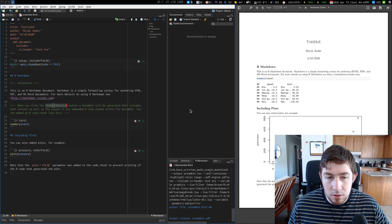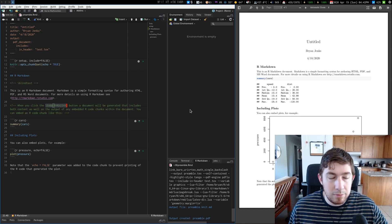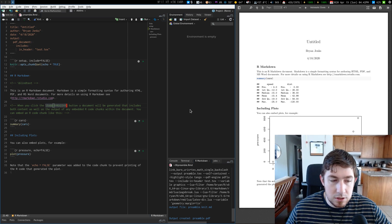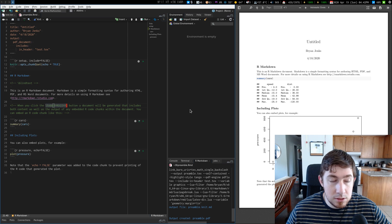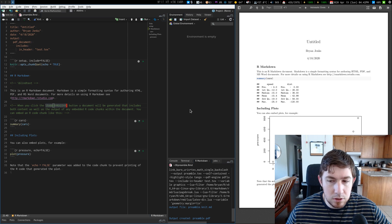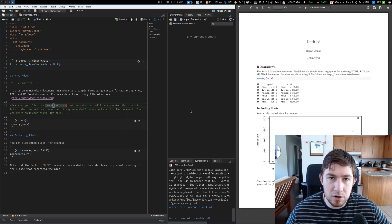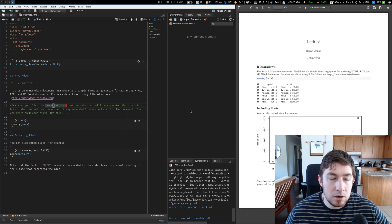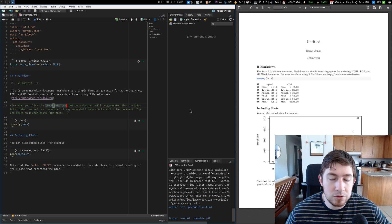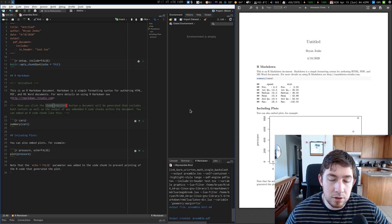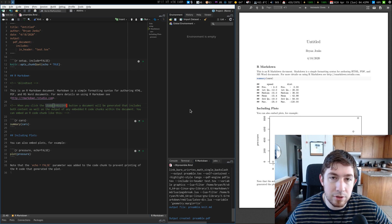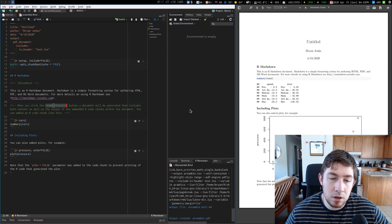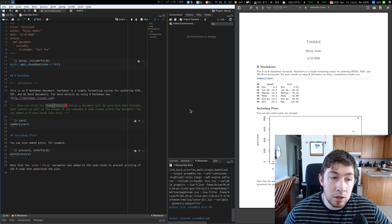Welcome back everyone. Today's video is about a question I received, I believe it was on another one of my R Markdown videos, and it was about how to do some more of the customized typesetting with LaTeX, but all written within RStudio and using R Markdown.